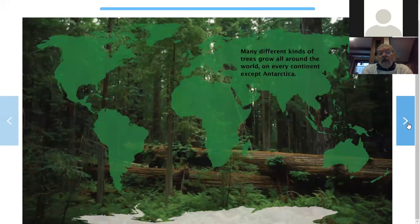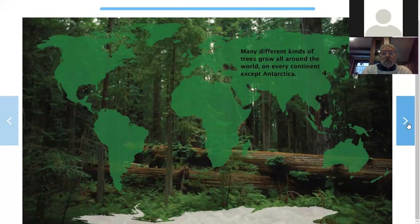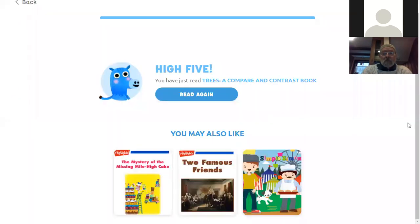Many different kinds of trees grow all around the world on every continent except Antarctica. You've just read Trees, a compare and contrast book. Congratulations! Hope you liked it.